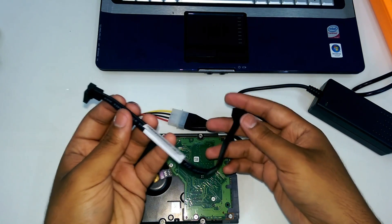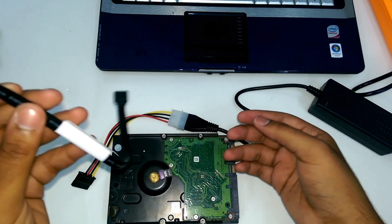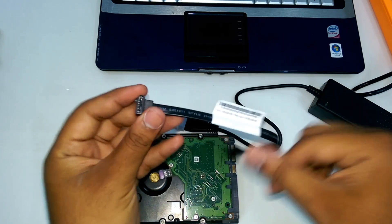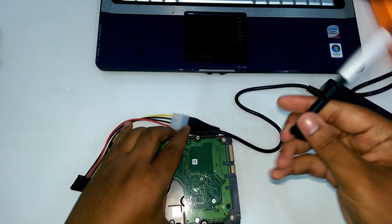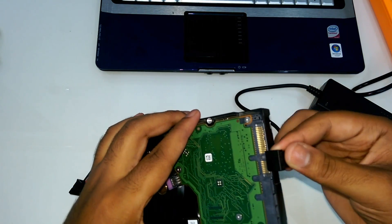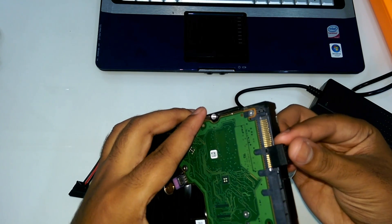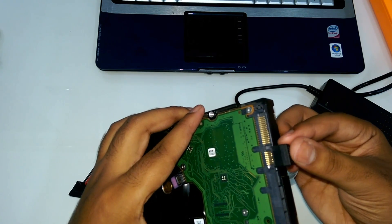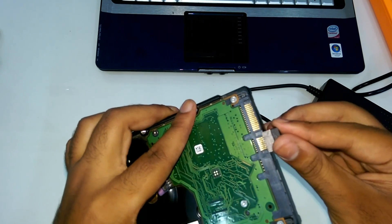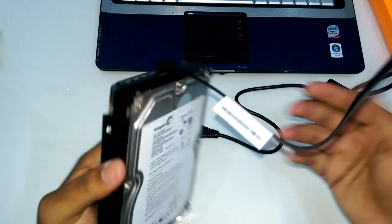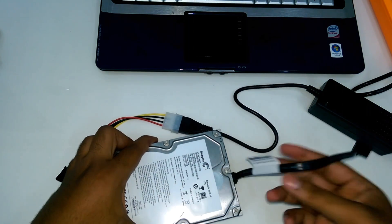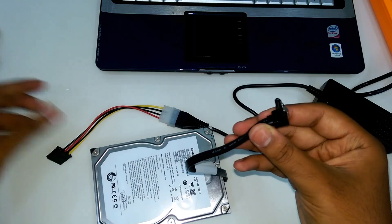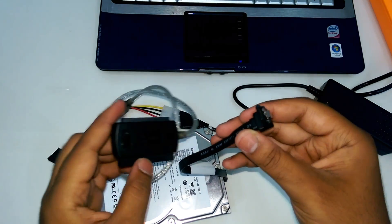And here is the data transferring cable connected with hard disk like this. And connect the other end with SATA connector.